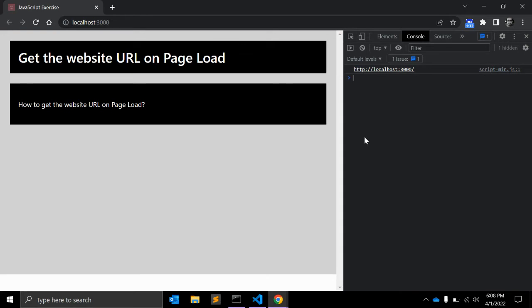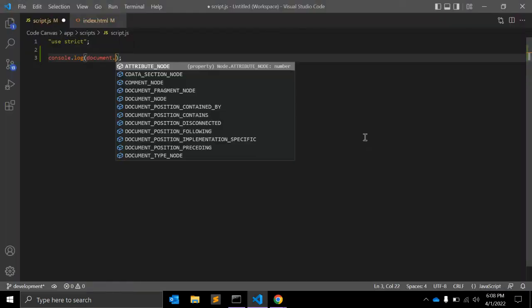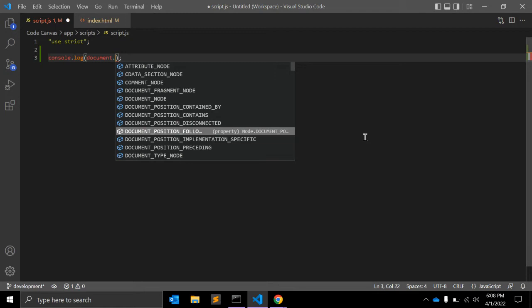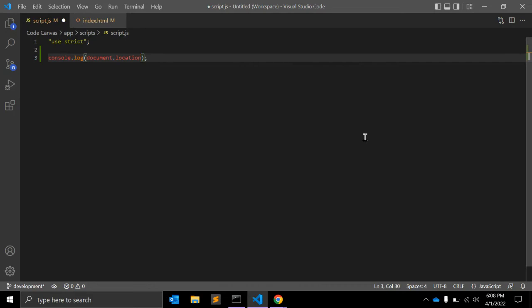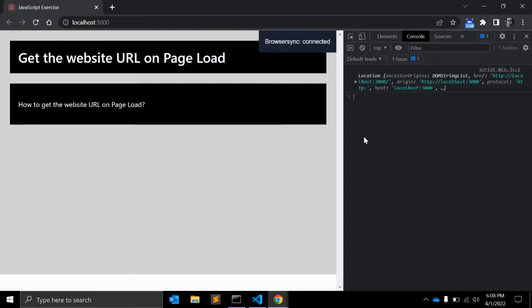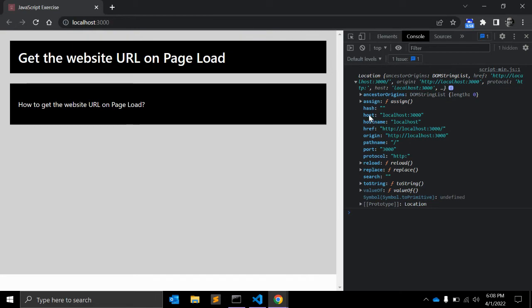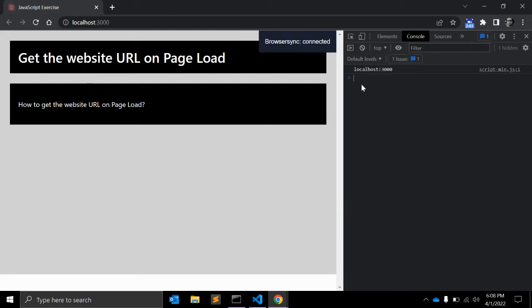You can use document.location. As you can see, it is an object. Document.location has some object values like hostname and host. Document.location.host will return this host value.